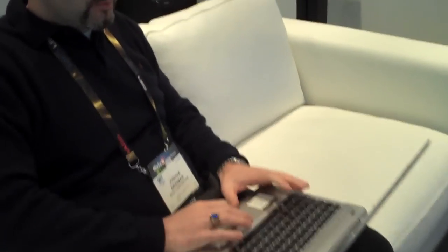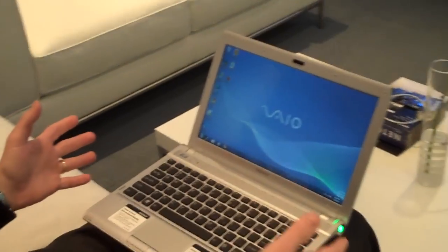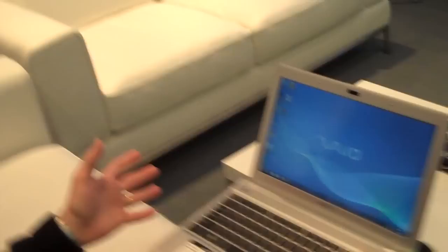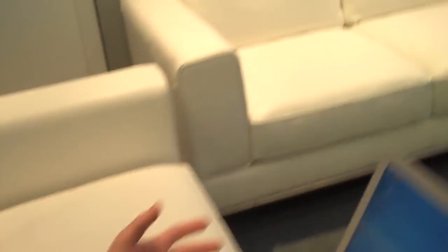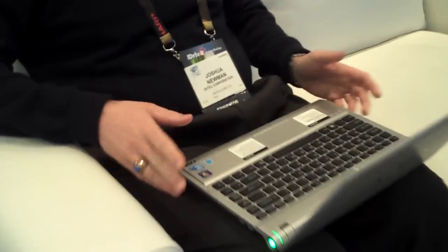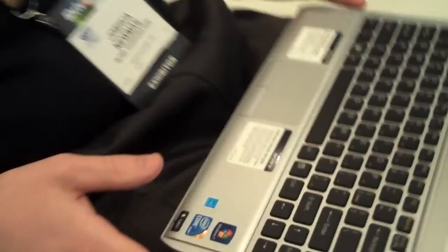Alright, so what I'm going to do here is this is one of a few laptops that will be launching at Best Buy in the next few weeks. And it is based on Core i5, and it has a very special feature.